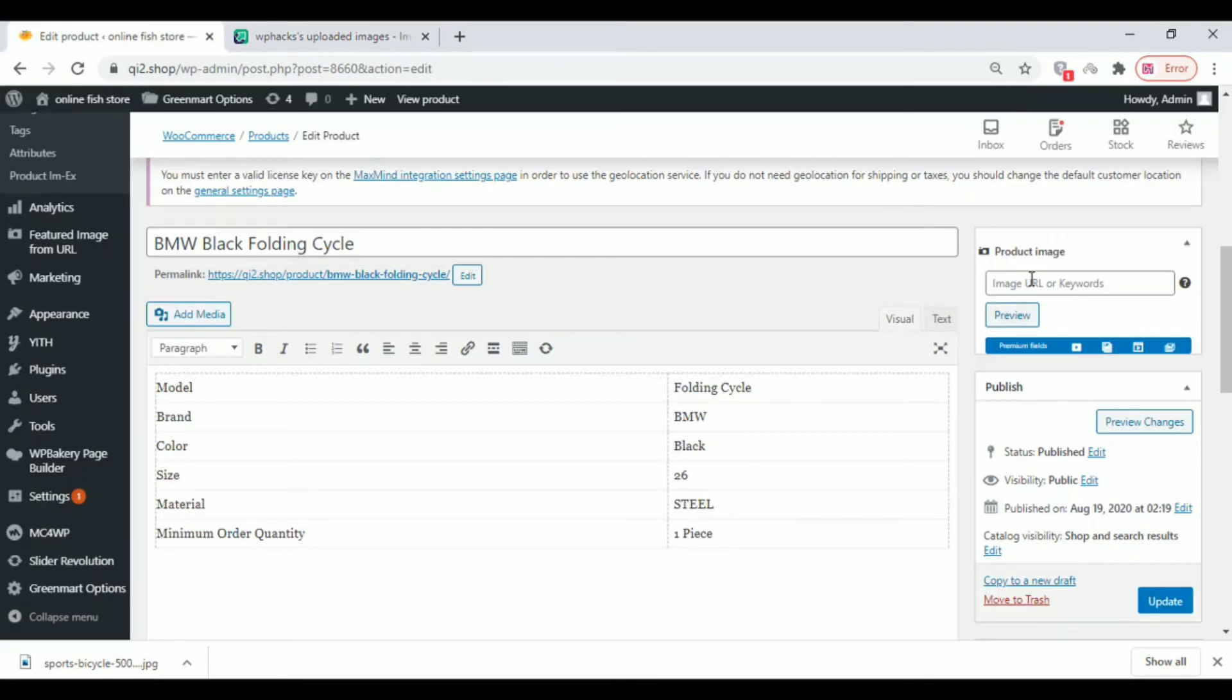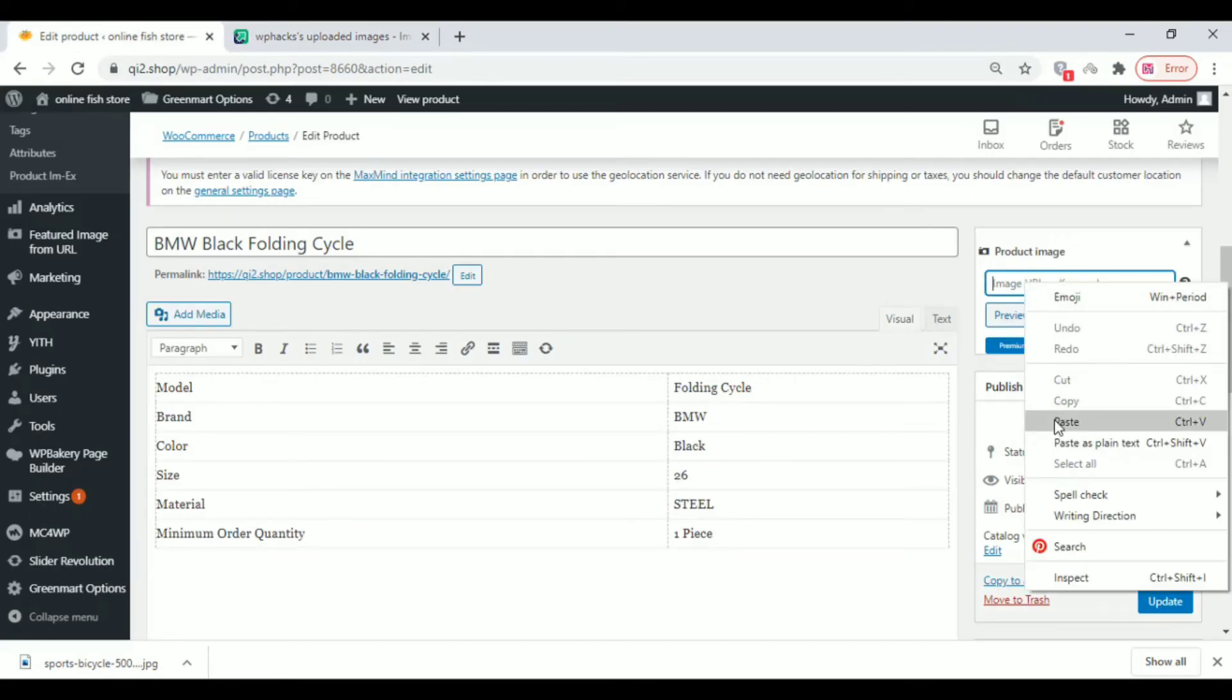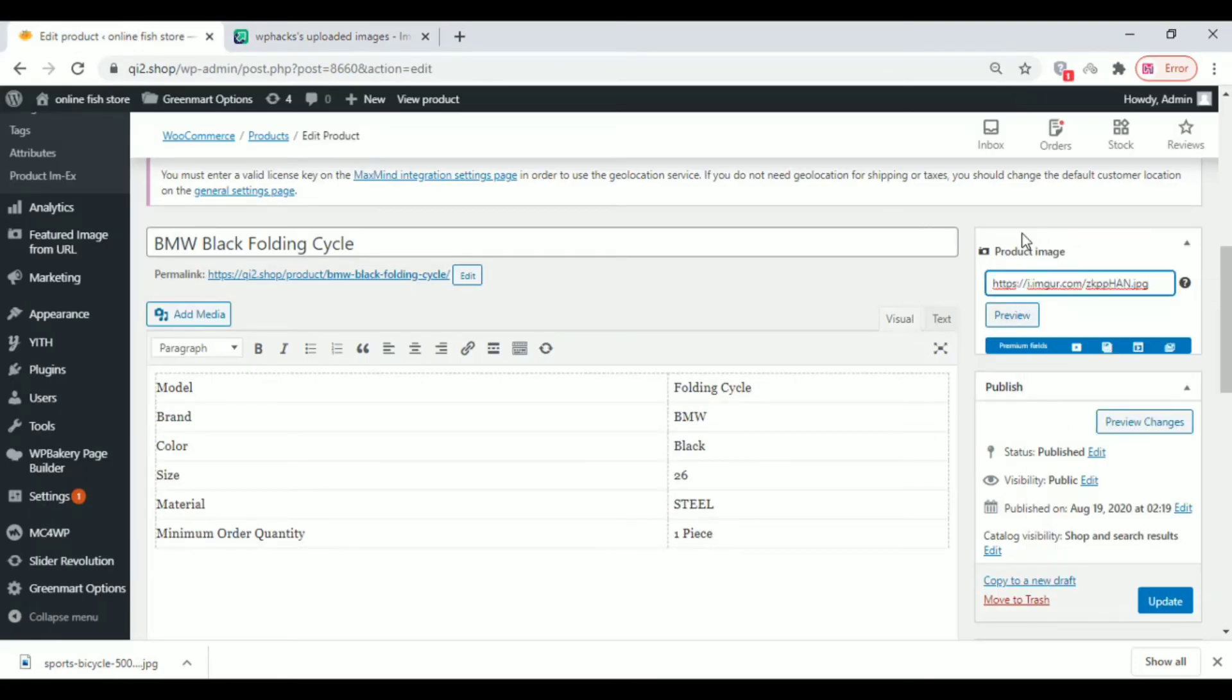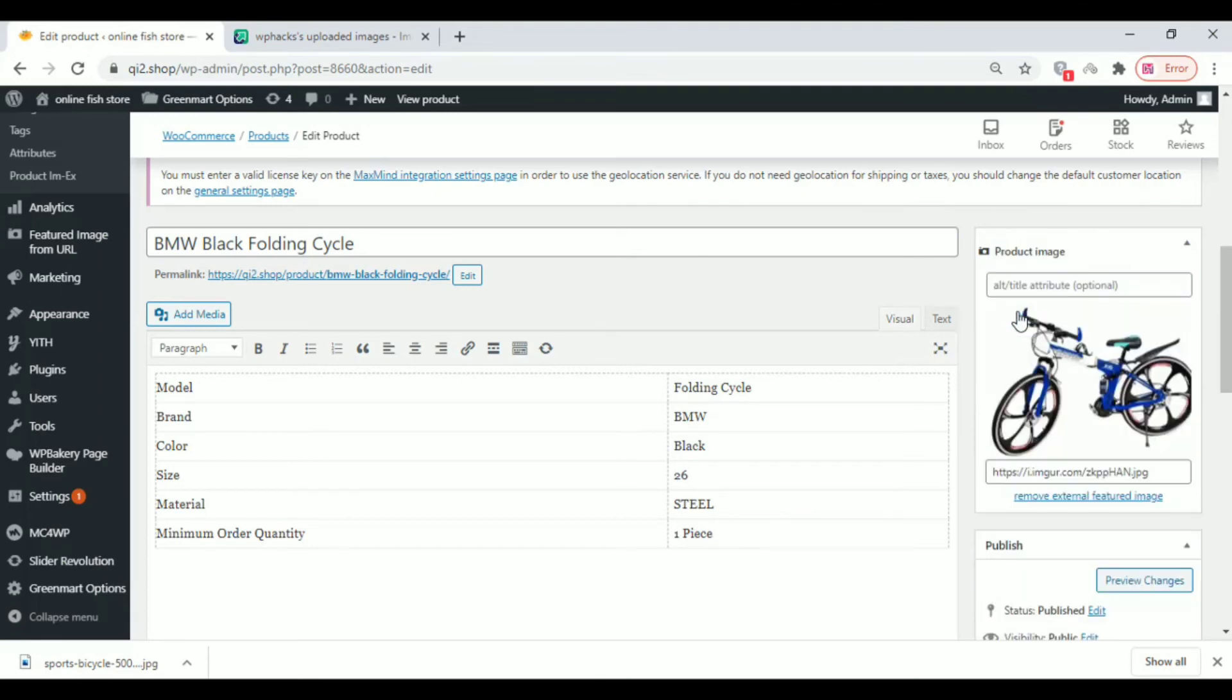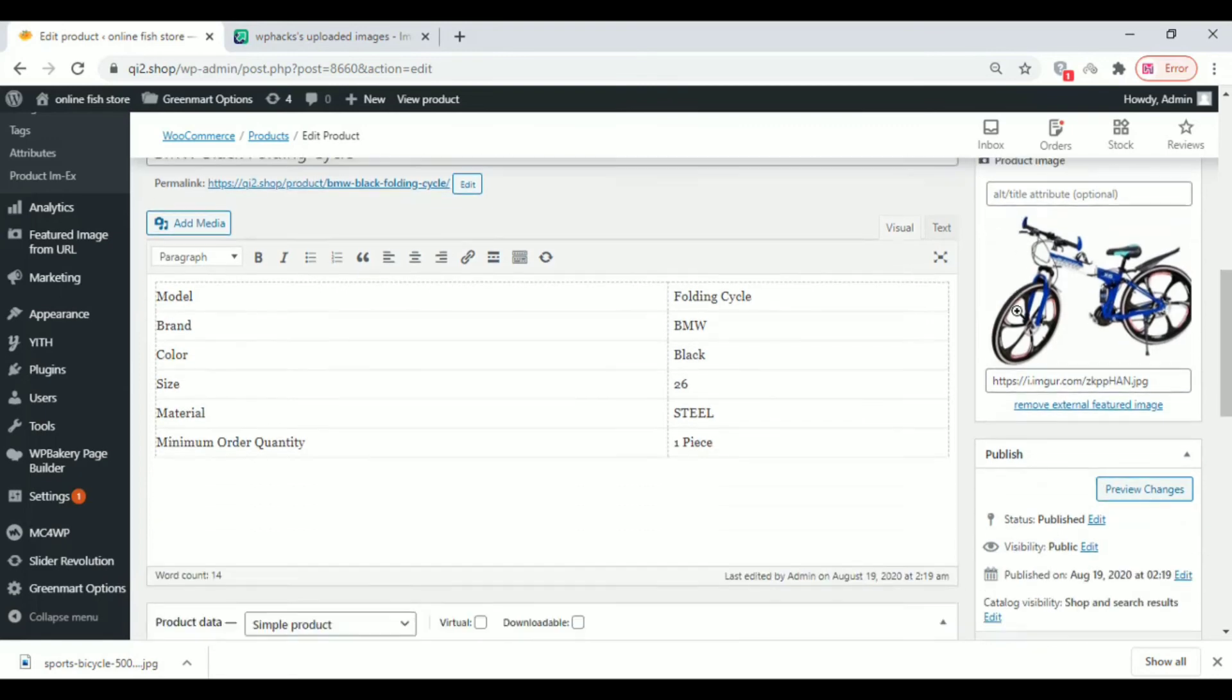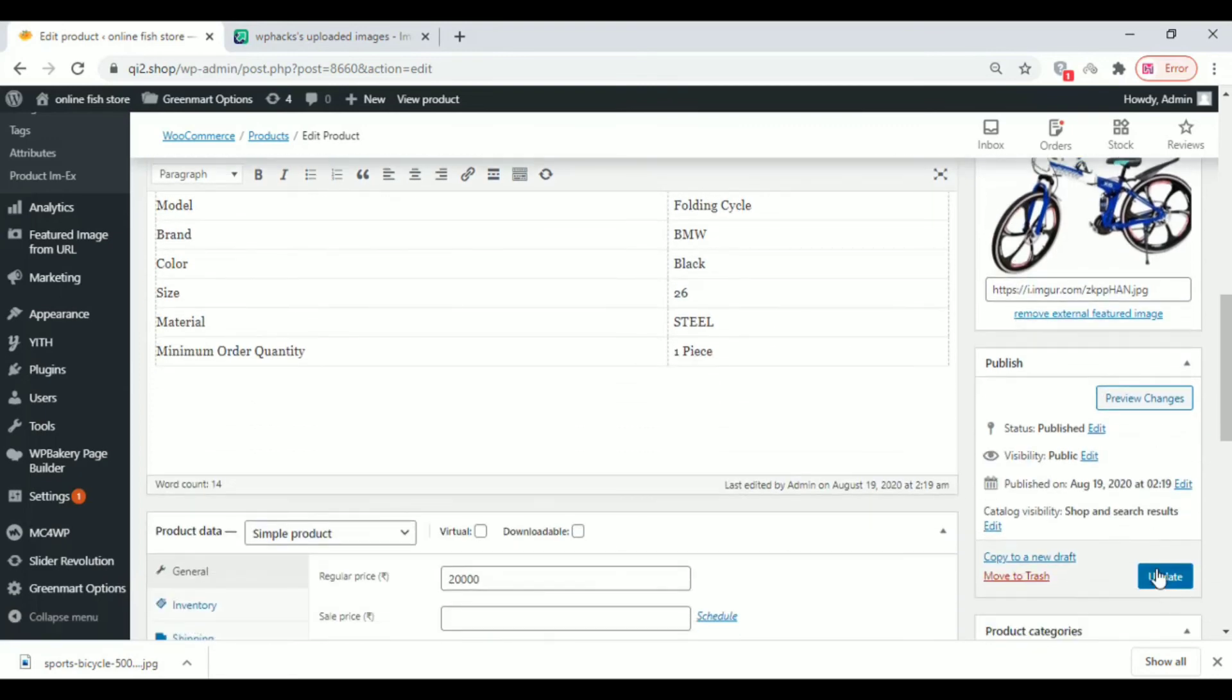Come to your WordPress dashboard and paste that link in the product image section of your product. Then update or publish your product.